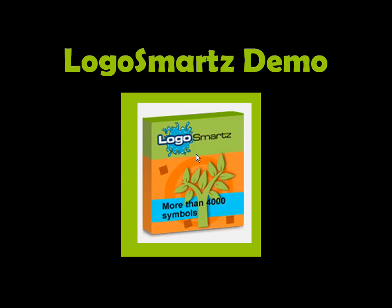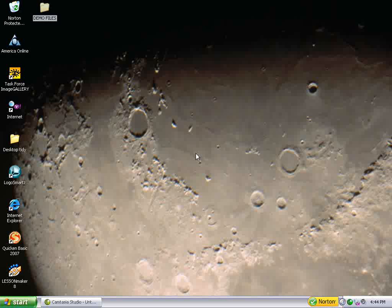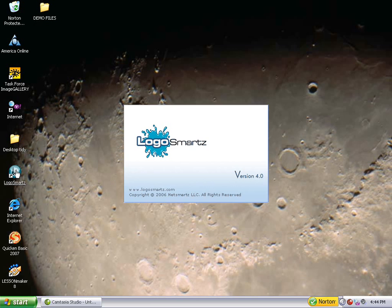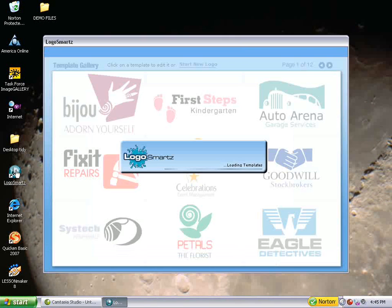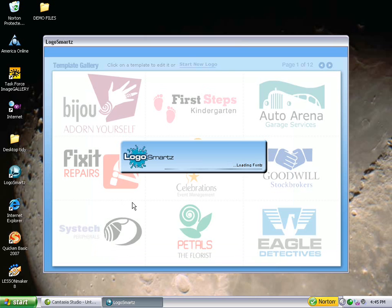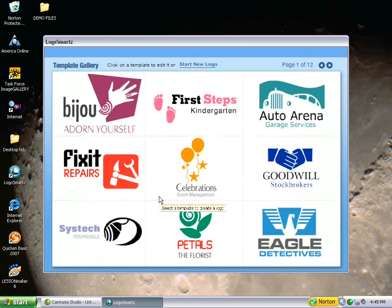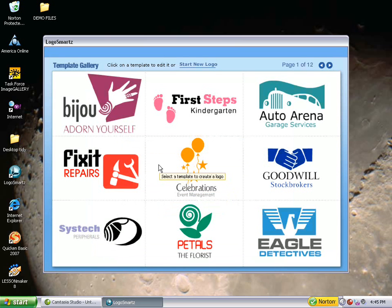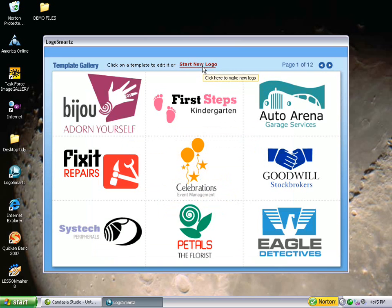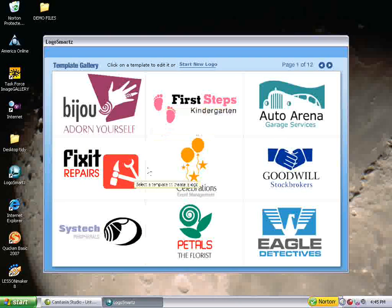Now I'd like to show you a little demonstration of LogoSmartz. Let's create a logo now using LogoSmartz. To begin with, let's just click on LogoSmartz. And as it loads up, this is what you'll see when LogoSmartz opens up. What it's first going to show us are the templates that we can use to create logos. Now we can either use these templates or we can start a new logo with just a blank page. But let's go ahead and use the templates. Let's make it easy.